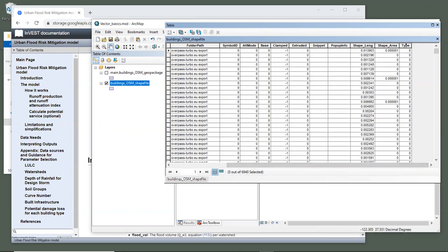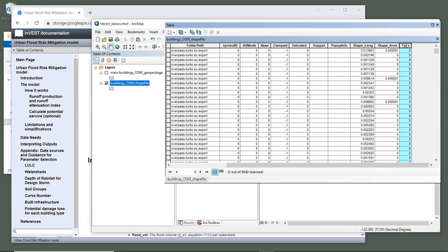We can see that the column has been added. And by default, all of the values are filled in with zeros. So we'll need to assign a building type to each polygon. Now, to keep it simple for this exercise, let's just say that they are all residential buildings, and we will assign a value of one to represent residential buildings. Now, since there are almost 7000 polygons, thankfully ArcGIS makes it easy to assign a value of one to all of them.